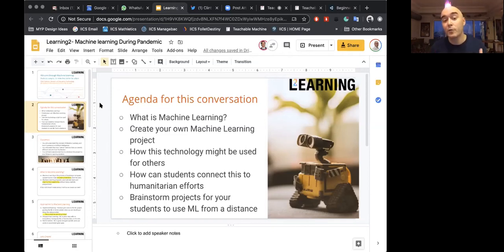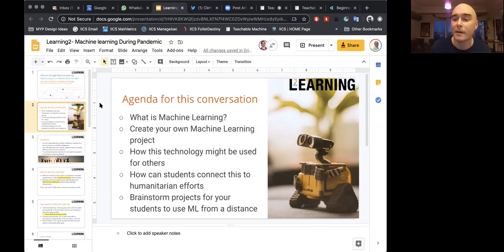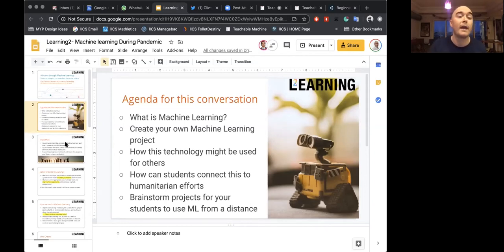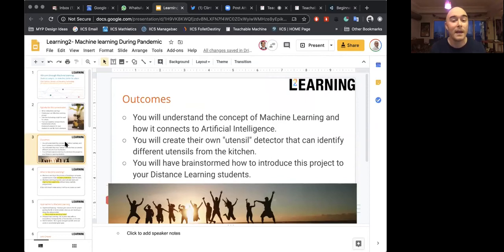Then we're going to talk about how students could recreate this type of project and maybe connect it to humanitarian efforts — whether in real time or focused on the United Nations Sustainable Development Goals. Hopefully we'll have some brainstorming conversations throughout so we can bounce ideas off each other, because it would be great to introduce machine learning into our students' lives while we're working from a distance. Your outcomes: you're going to understand machine learning, ML, how it connects to artificial intelligence, create your own utensil or fruit detector, and brainstorm how to introduce this project to your distance learning students.